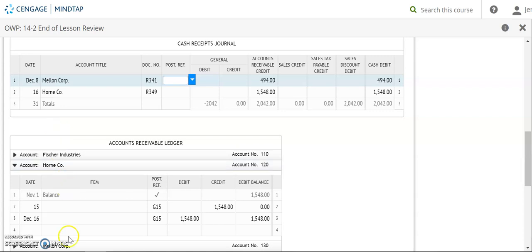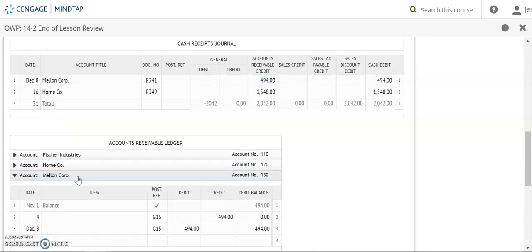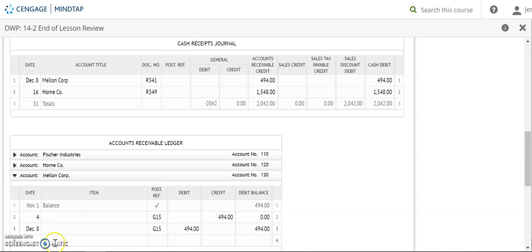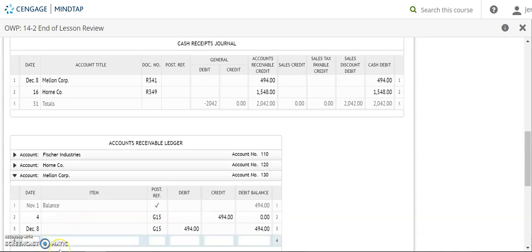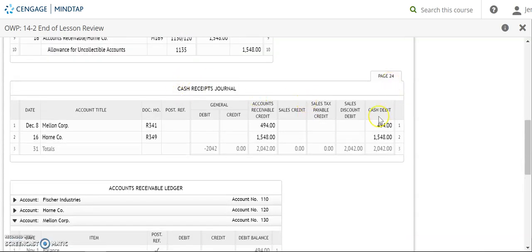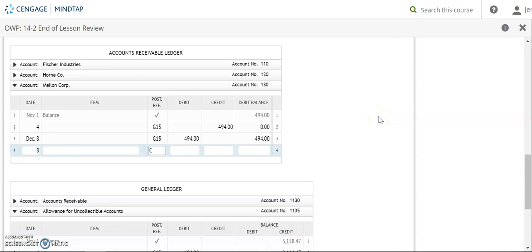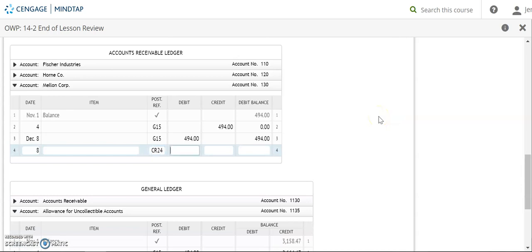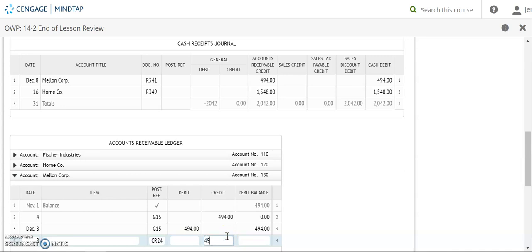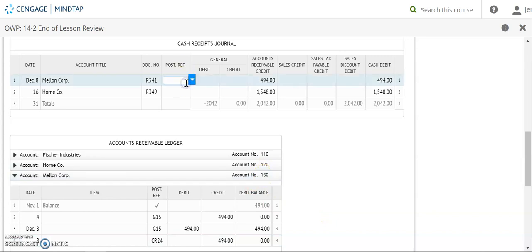So I'm going to be posting to Mellon Corporation. The date is the 8th. For my post reference here, this is my cash receipts journal. So I'm going to use CR24 for page 24. And I'm going to be looking here for what I'm posting. This is a credit. So I'm posting a credit of 494. And my new balance then is zero. My account number 130 then goes to my post reference.